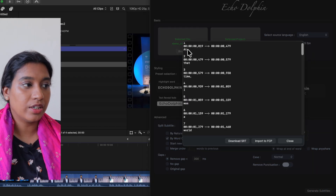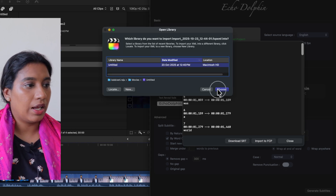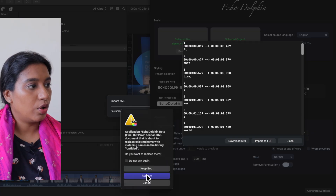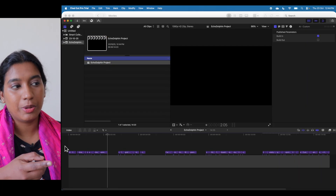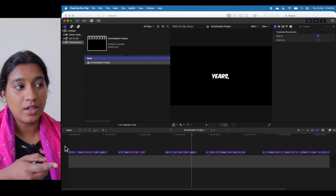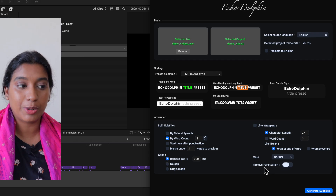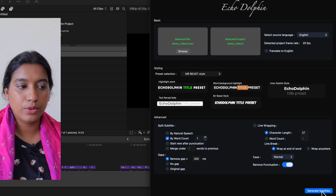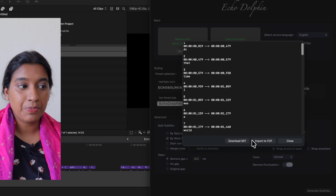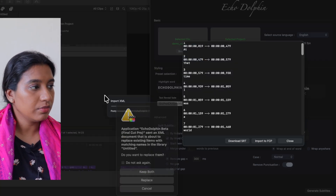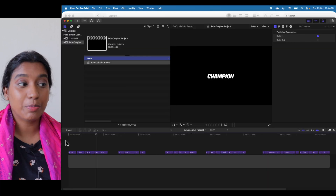You can see the generated subtitle is word by word. Import it to FCP and open the project — we have a single word-by-word subtitle going on. There are some punctuation marks like commas and full stops, but I don't want them. So I'm going to enable Remove Punctuation. When I do that and generate subtitles, you can see the punctuation marks are all gone. Now when you import it back to FCP, all punctuations are gone.